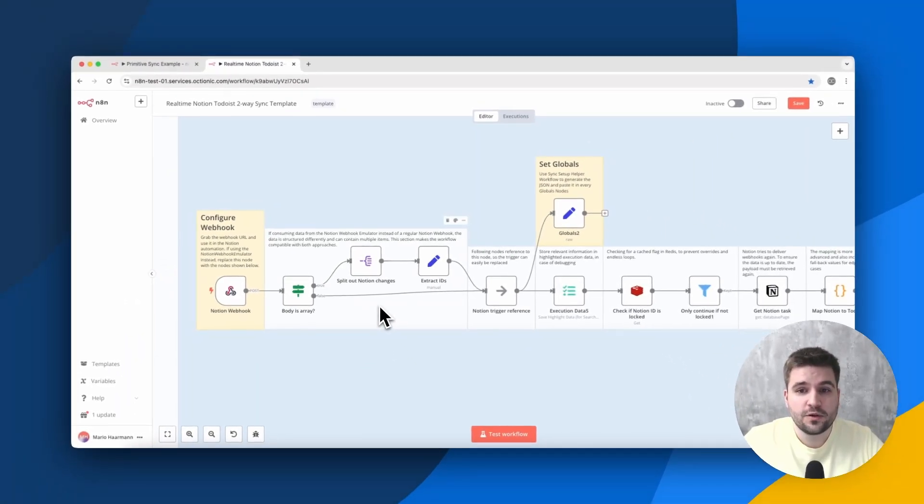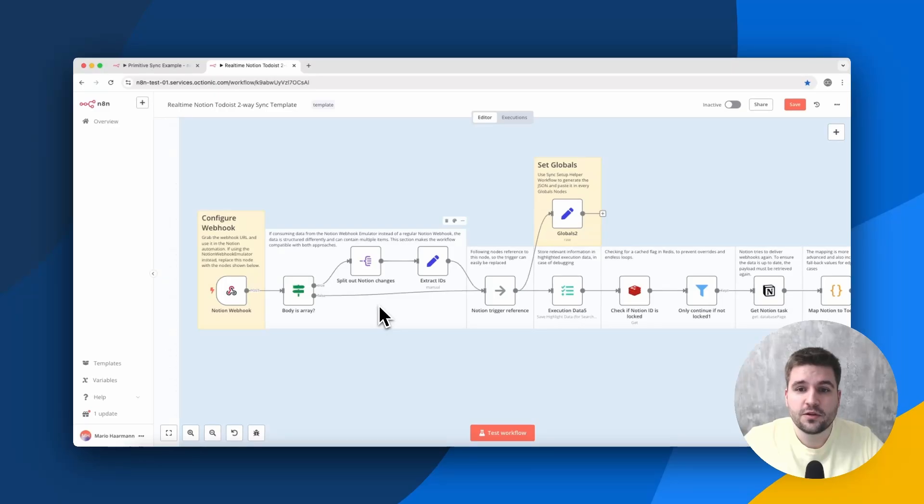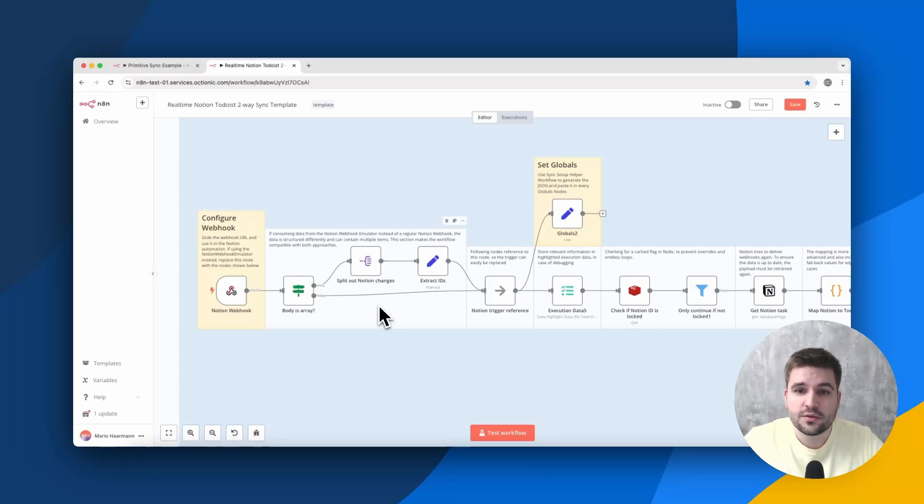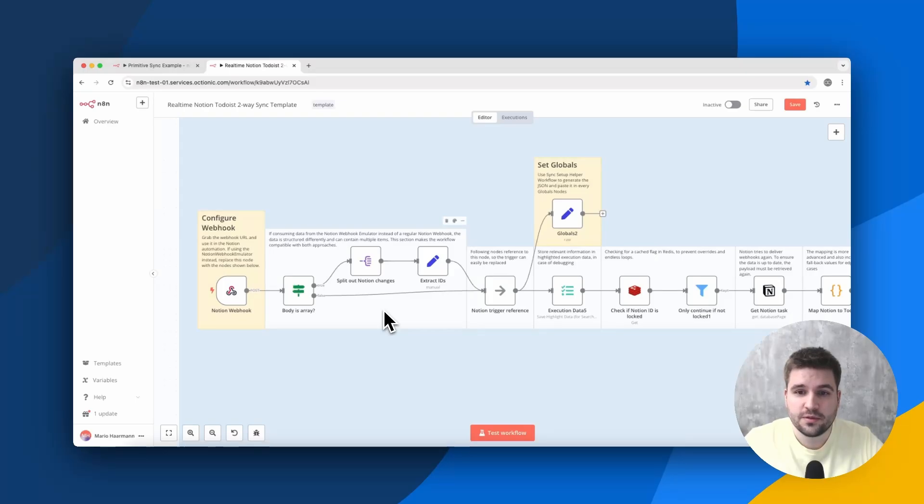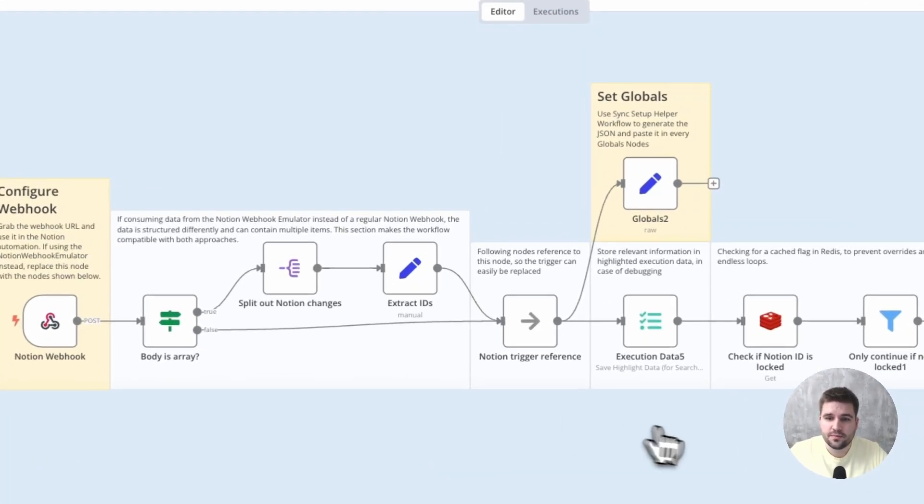an alternative to the native webhooks from Notion, in case you don't want to pay a monthly fee for a paid Notion plan. Believe it or not, it works equally, if not even more reliable, than the native solution. So definitely check that out. Link is in the setup instructions of this workflow template, which is linked down below.